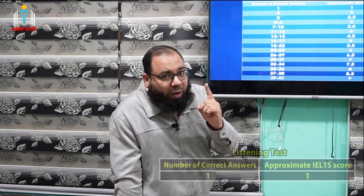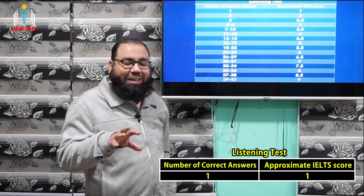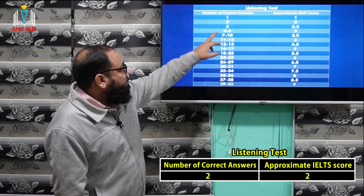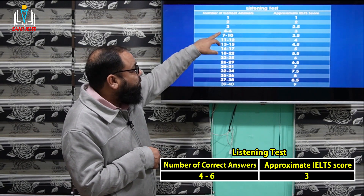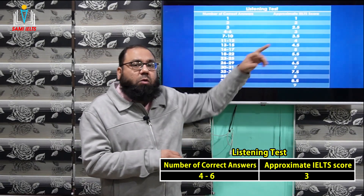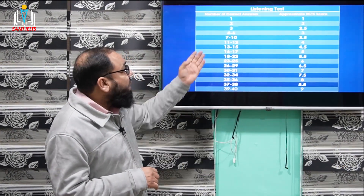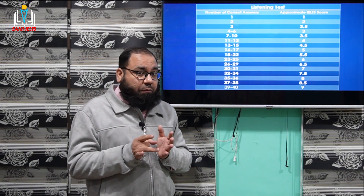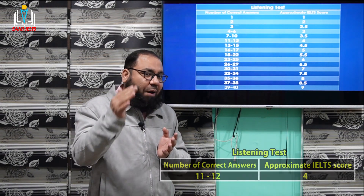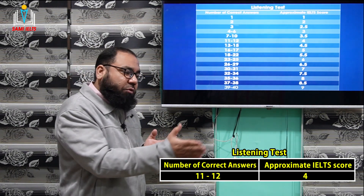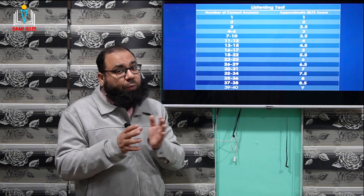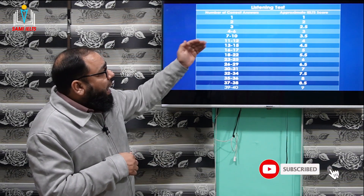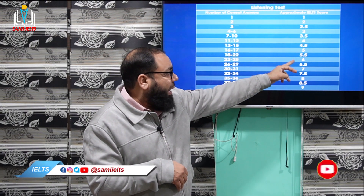If you correct one and 39 are wrong, you will be given just one band. If you correct two, you'll be awarded two bands. If three are correct, you get 2.5 bands. Four to six correct gives you three bands. Seven to ten correct gives you 3.5. Note that in the listening section we don't have 1.5 — we go from one band to two bands, then 2.5, 3, 3.5, 4, 4.5, and 5 and so on. There is no 1.5 or 1.7.